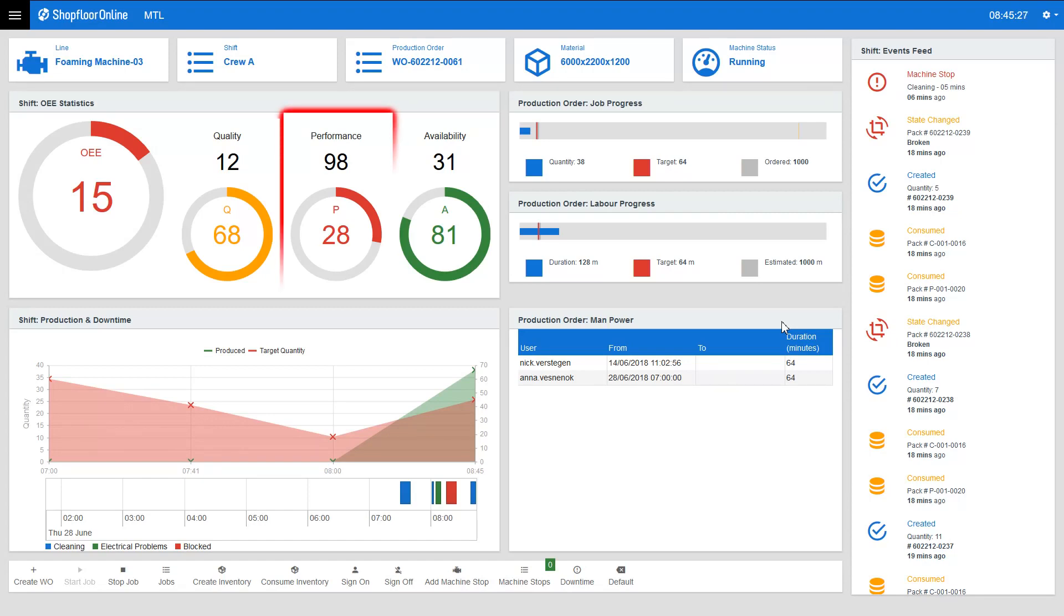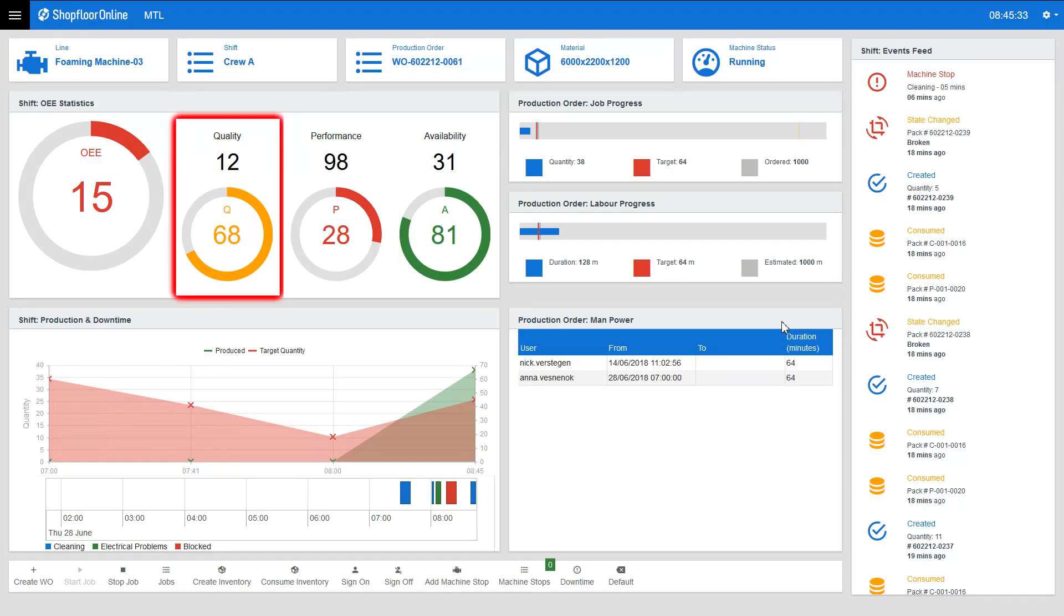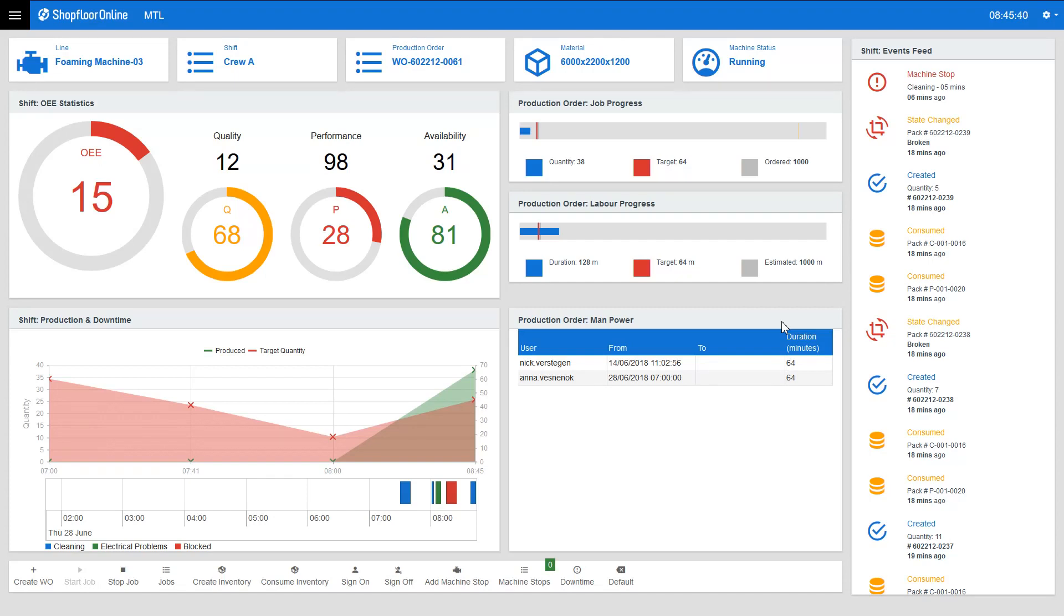Performance rate determines if the machine is producing as many products as it's supposed to and the quality factor demonstrates how many products have met the specification. The OEE value is calculated by multiplying all those three factors together.